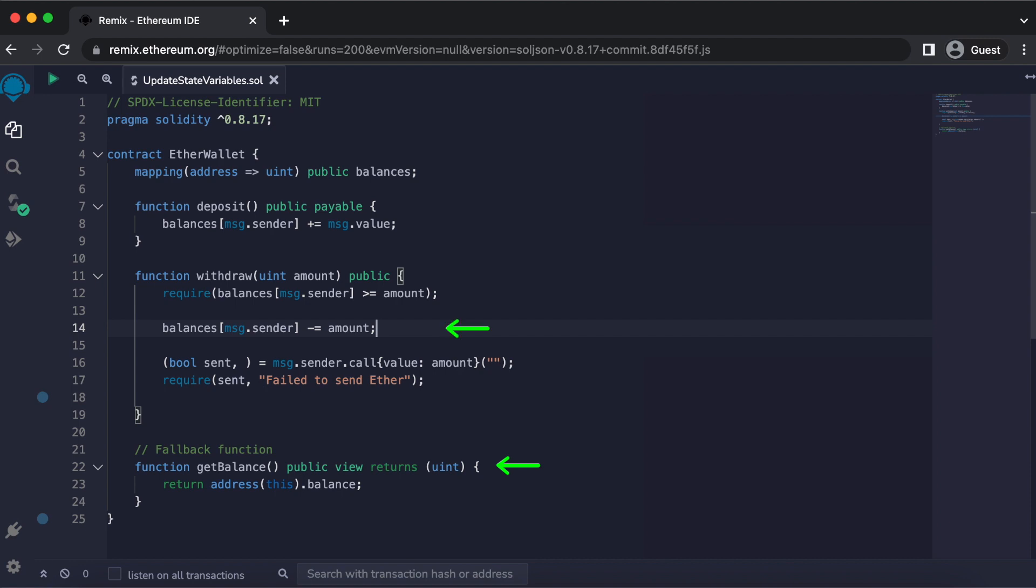Since we updated the balance before we sent the ether, the balance will return to the updated balance after any withdrawals occur in this contract. If there's not enough ether in the balance, then the withdrawal function will just fail. Moral of the story is update this code before making any external calls to this contract.